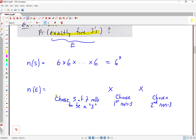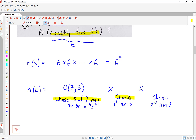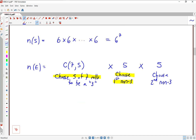So let's do our counting. If we want to choose five of seven rolls, we're doing an unordered selection — it's a combination, C(7,5). Then we need to choose the first non-three. That non-three could be 1, 2, 4, 5, or 6 — that means there are five choices. Similarly, five choices for the second non-three. C(7,5) works out to 21, so we've got 21 times 25, which comes out to 525.